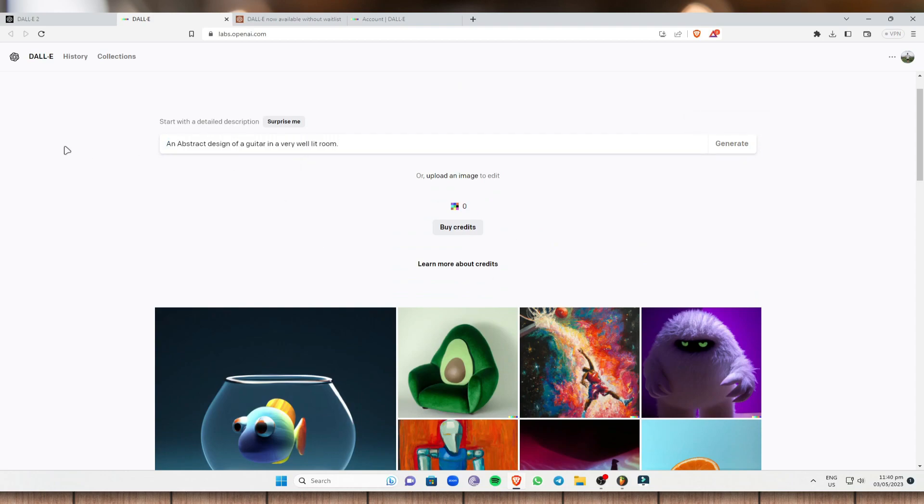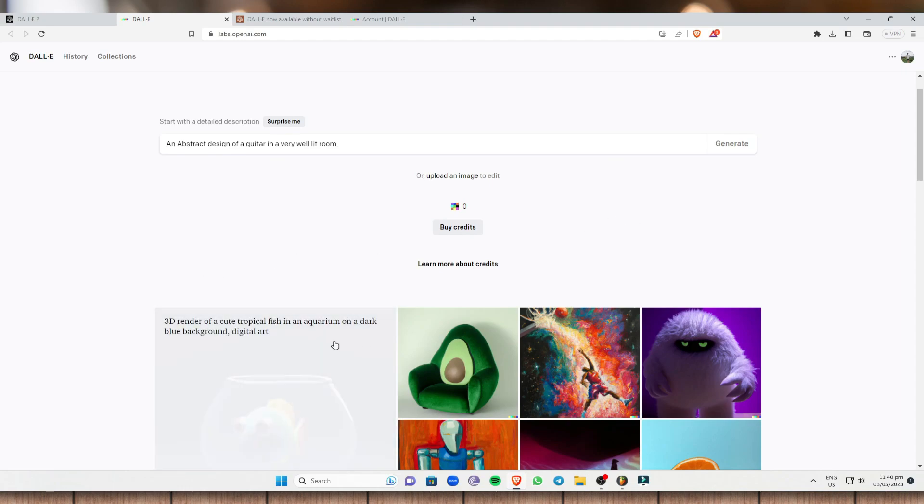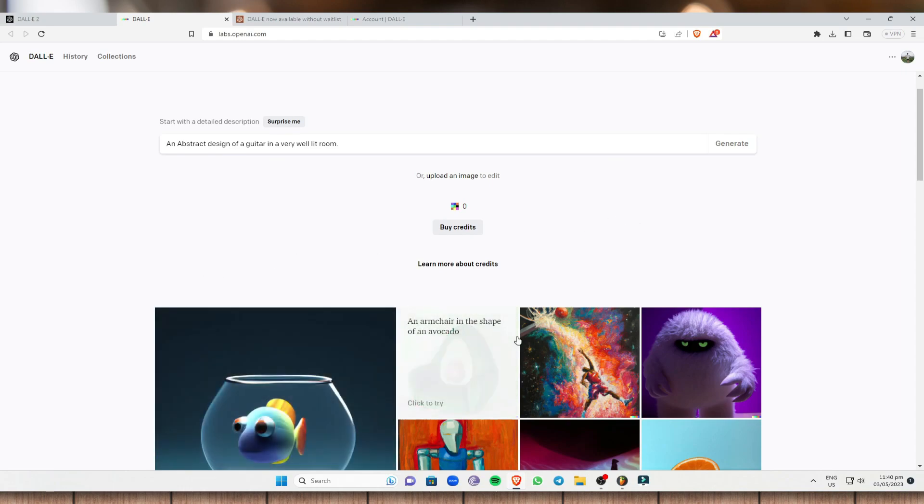So I have inputted an abstract design of a guitar in a very well-lit room. So once you click on generate, DALL-E automatically generates a lot of images based on what you have input right here.